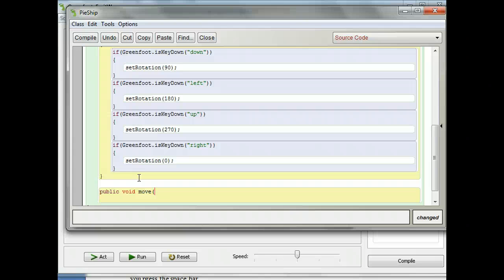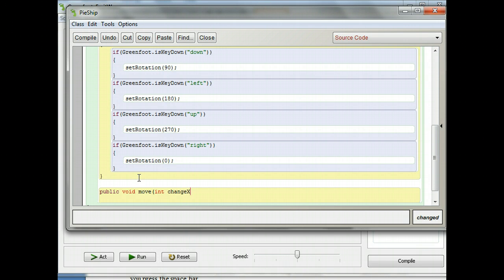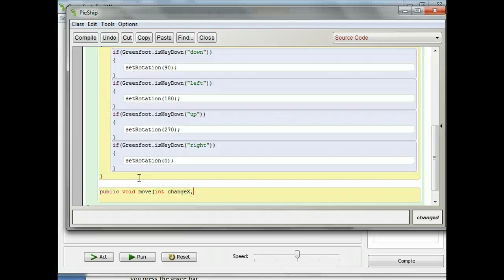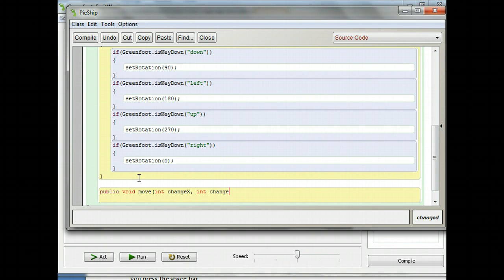You've already passed arguments to the move command — in that case, how much you wanted it to move. But in this case we're actually changing the x and y coordinates, so we need to know how much to change them. To change the x coordinate, I'm going to make an argument called changeX: type 'int' then 'changeX' with a capital X. Int stands for integer. Then I'm going to add another one called changeY: type 'int changeY' with a capital Y. Then closed parenthesis.